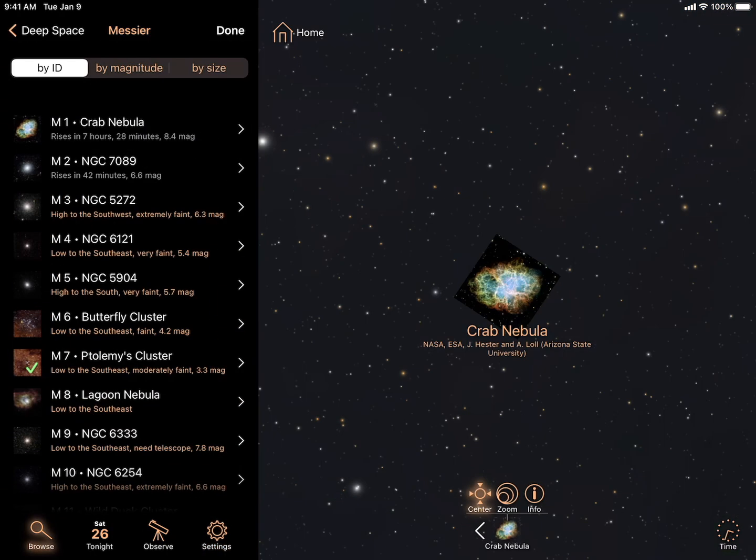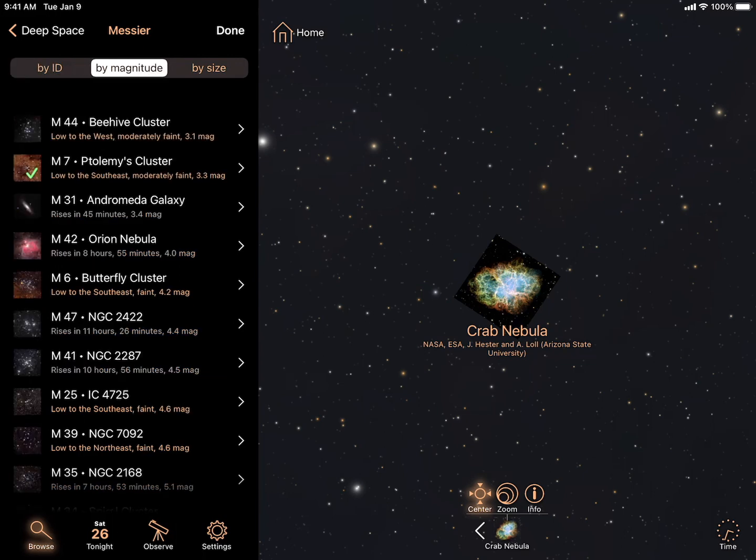Many lists such as deep space categories and challenges can be sorted by size or magnitude, as well as ID.